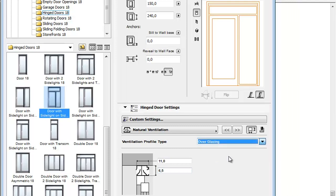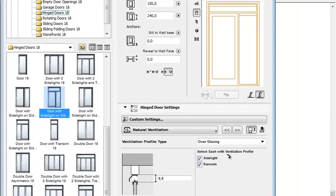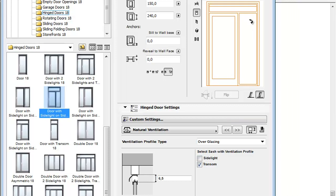The Over Glazing Ventilation Profile, built into the door or window sash, can include, for example, the area above the side light and or the transom. The profile height can be set as well.